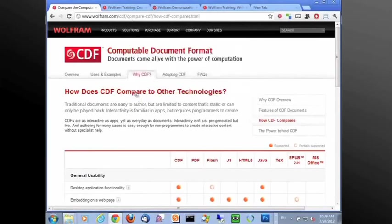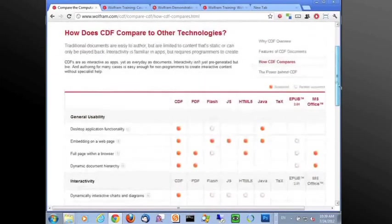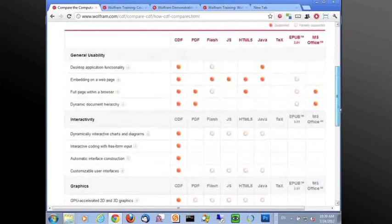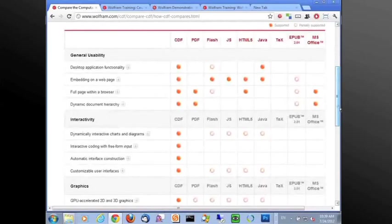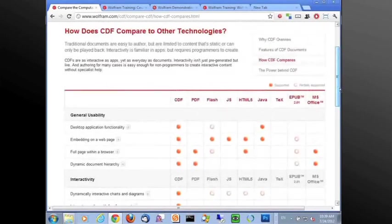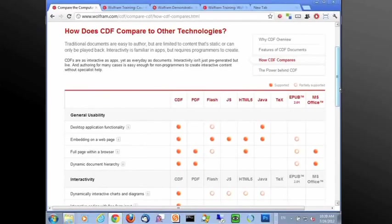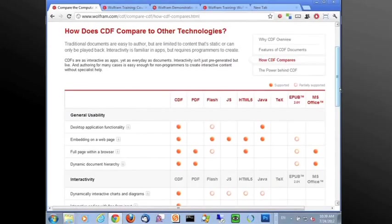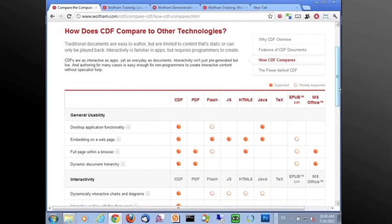So this is a page under wolfram.com/cdf, and you can easily navigate and find this particular chart. Overall, for me, and particularly for Mathematica users or even just general technology persons who actually had experience of making web pages using these dynamics. For me, the real benefit of CDF is first, it's a more integrated format.